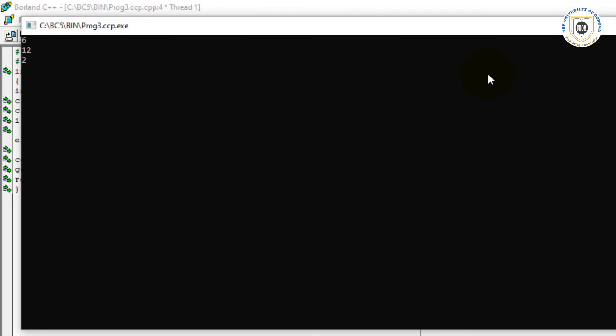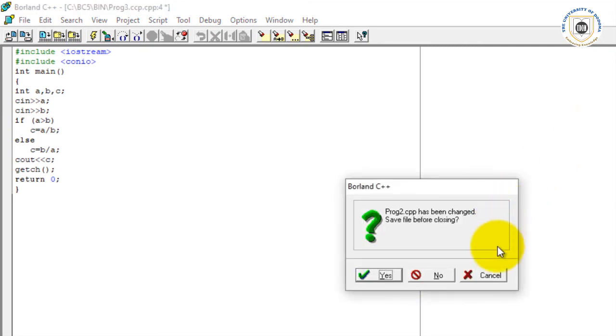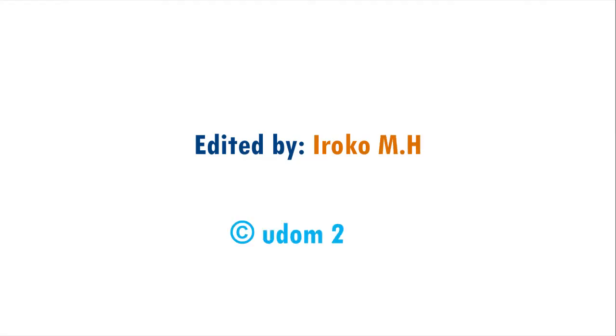For now, let me invite you to our physical model where we shall discuss this program vividly by mimicking the computer, as we did with the first program. We shall see you there.